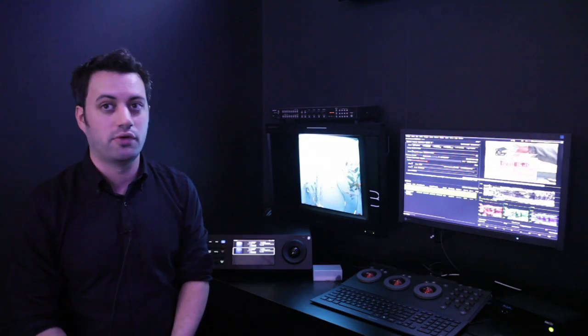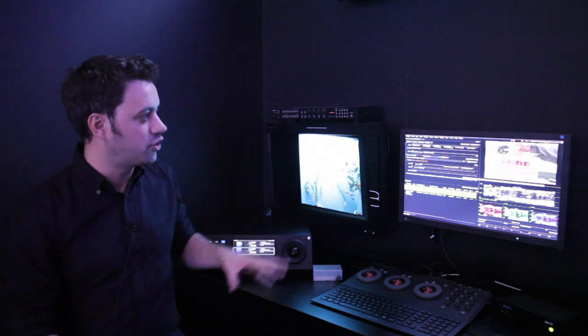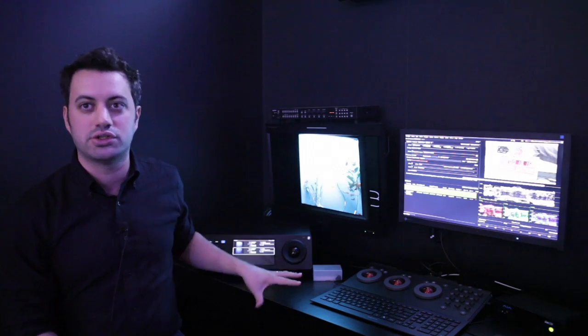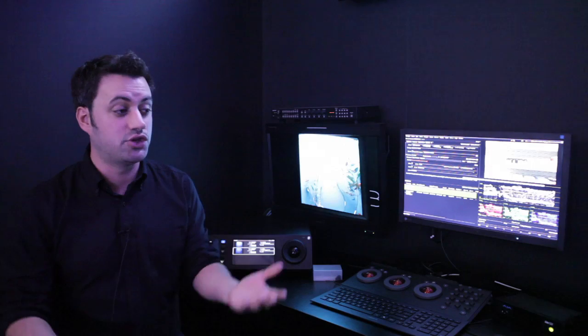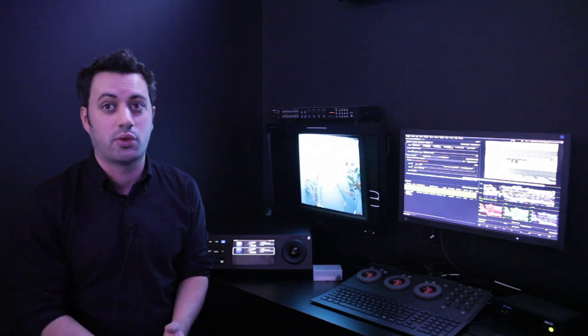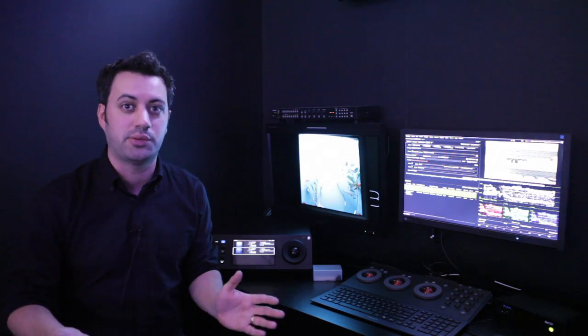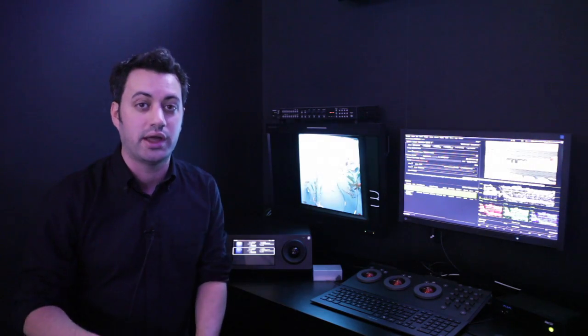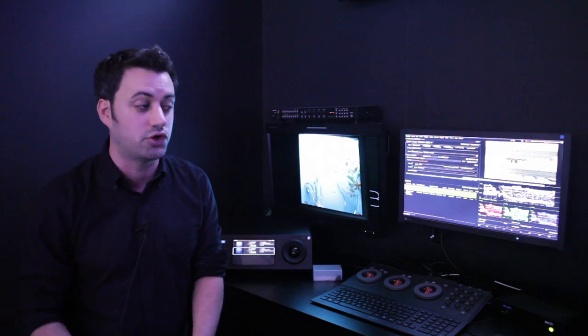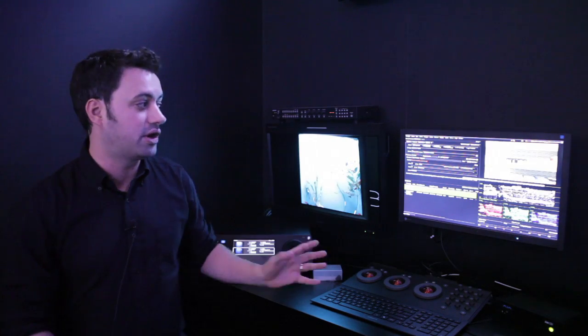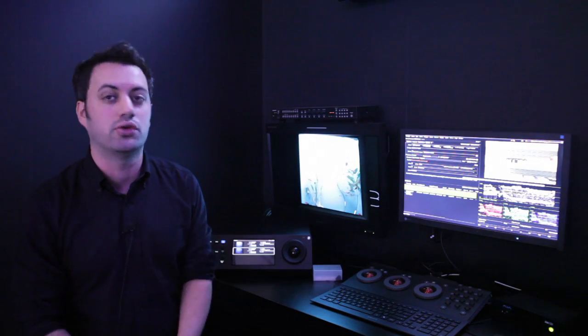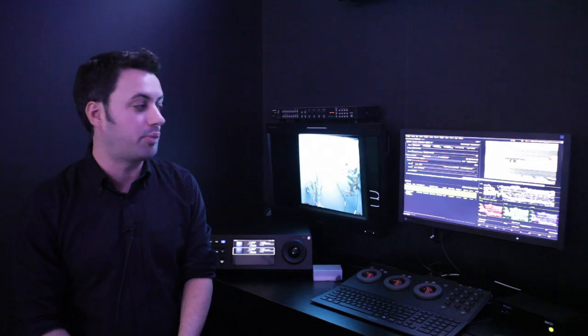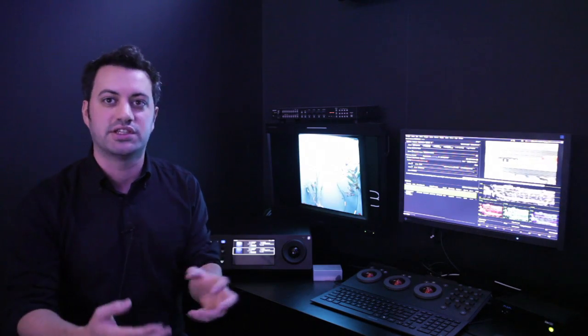So that's kind of an overview of what we're showing here with our dailies and onset tools. If you need to know any more please go to our website www.filmlight.ltd.uk where you can find information, videos, tutorials on how all our products work and how they fit together.